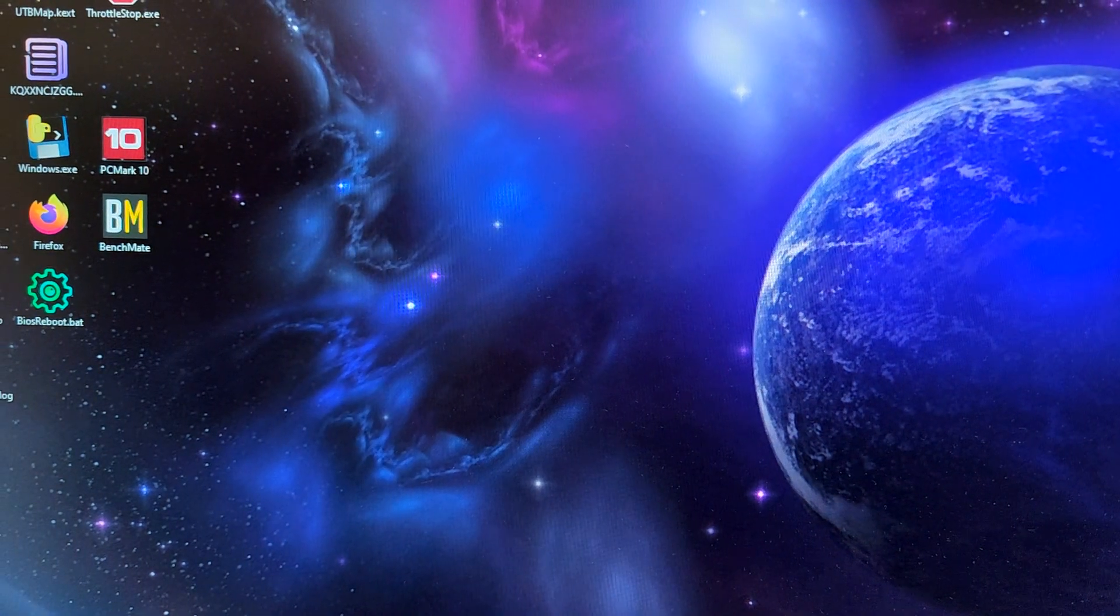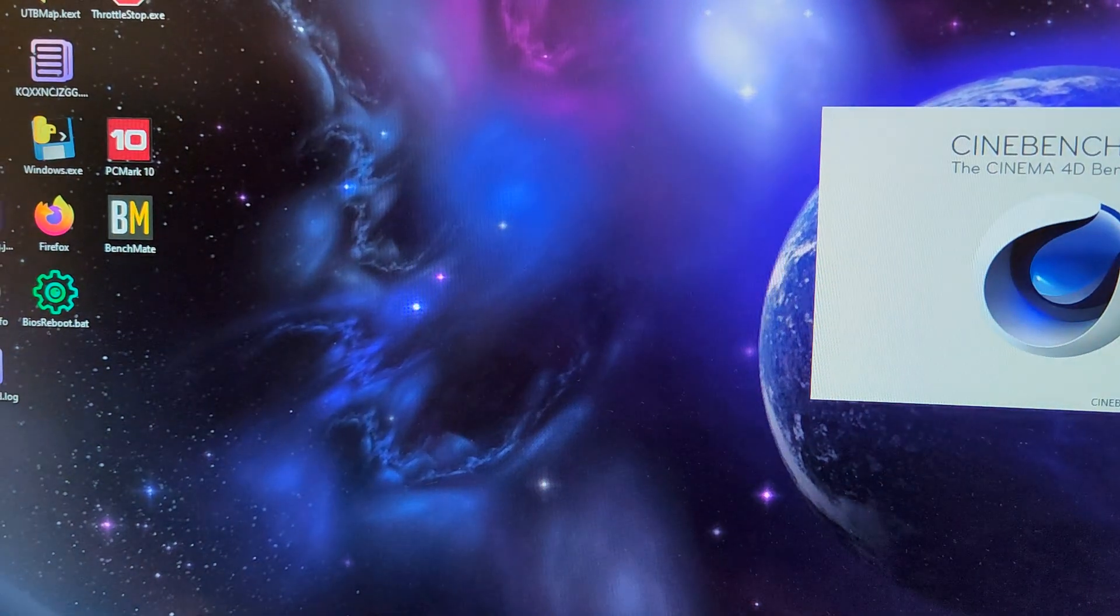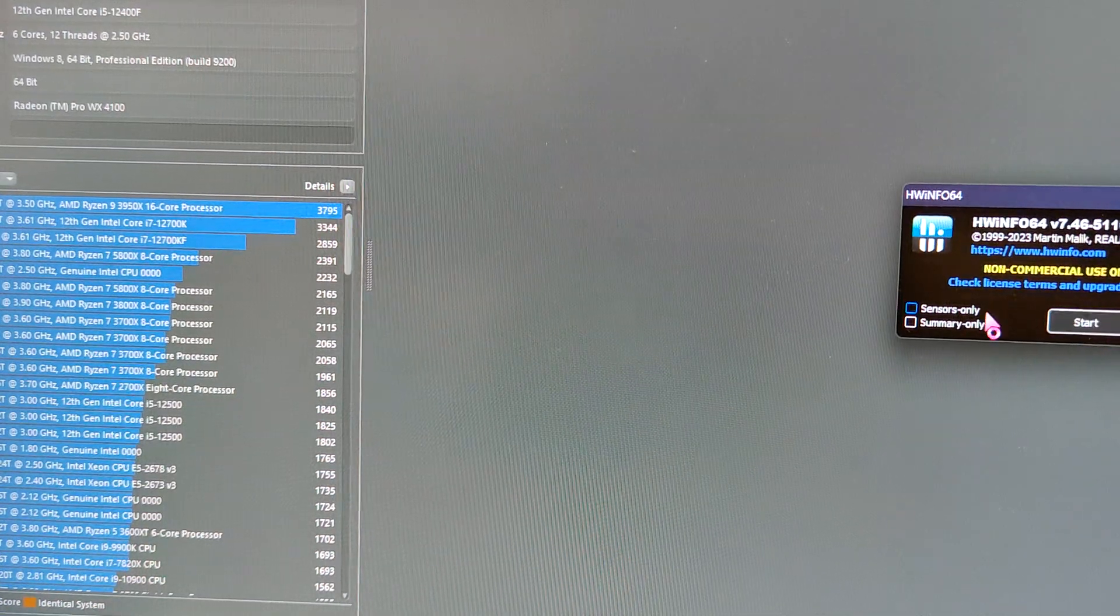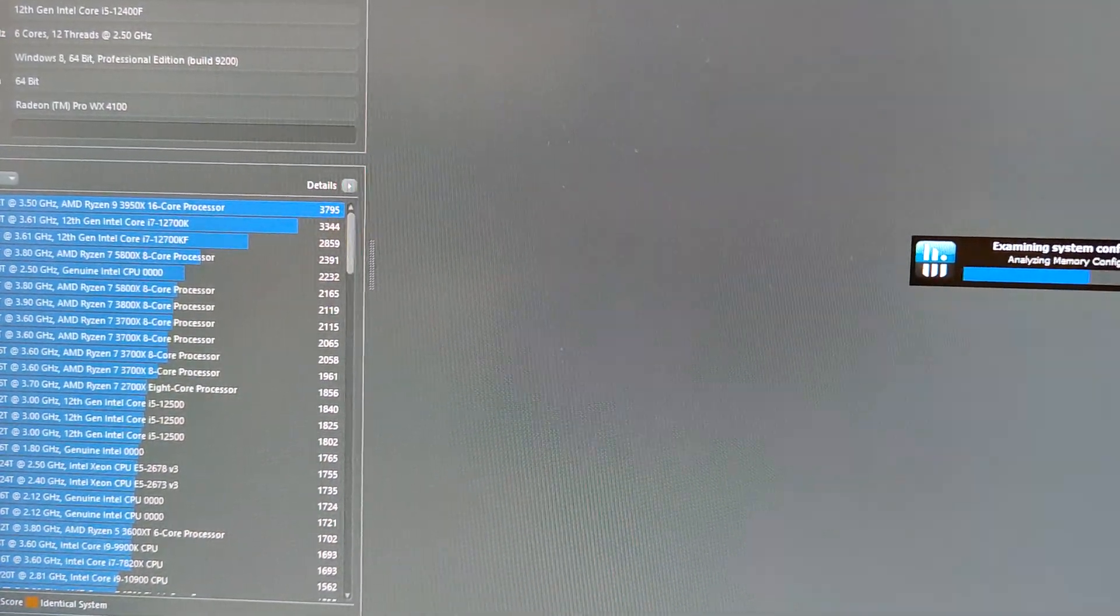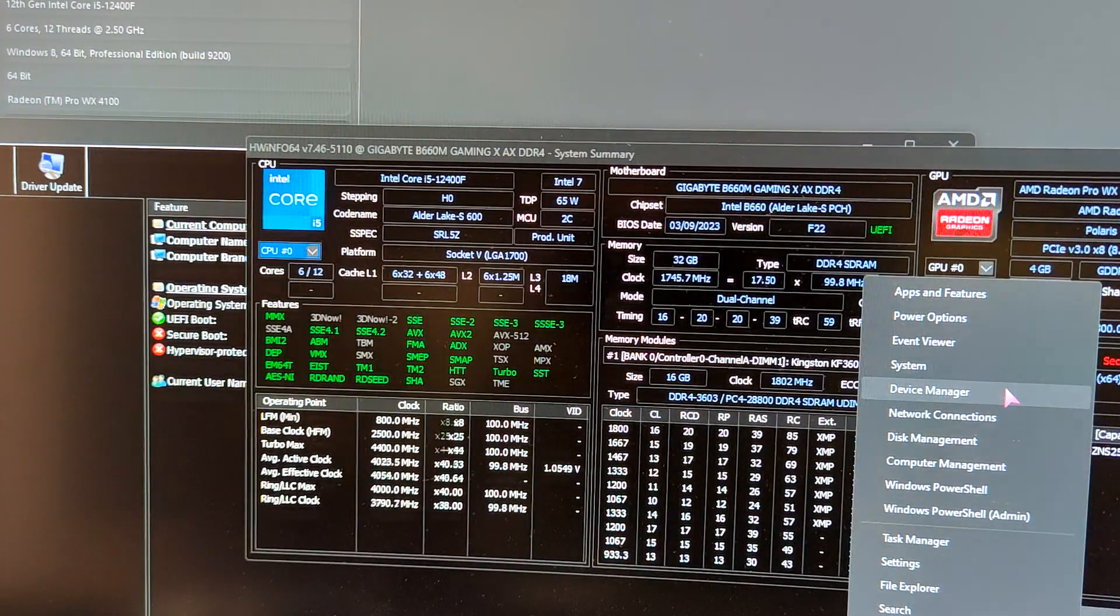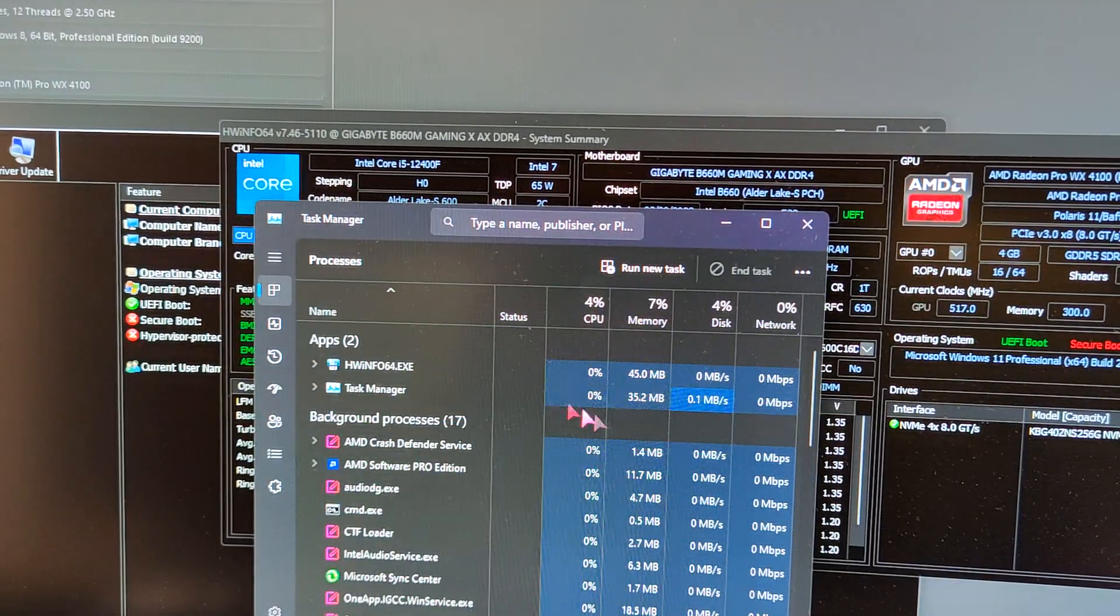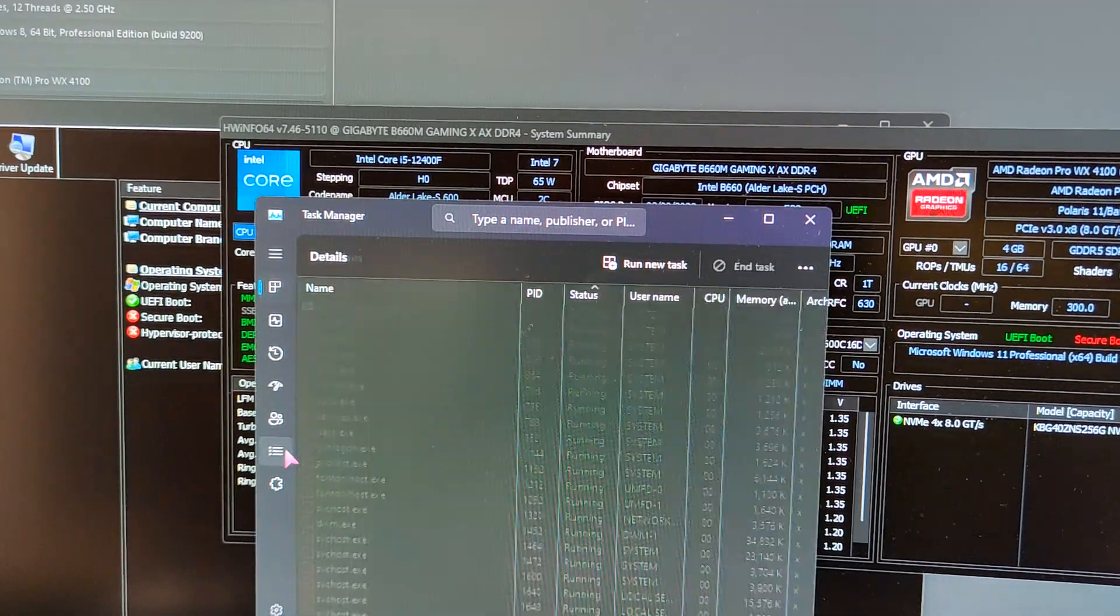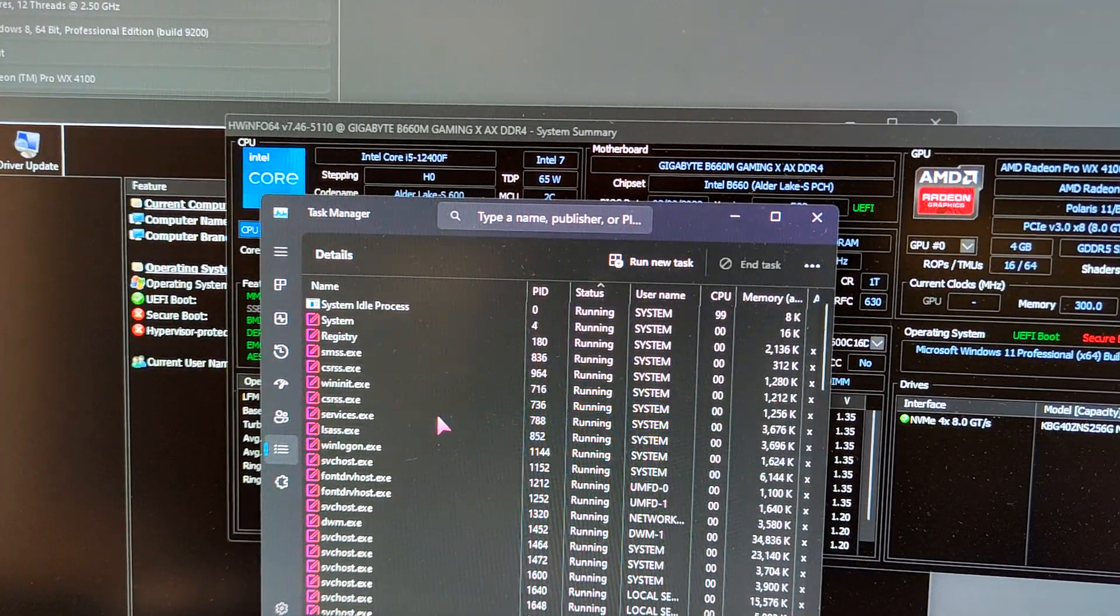To verify the score. Let's set Cinebench to high priority.